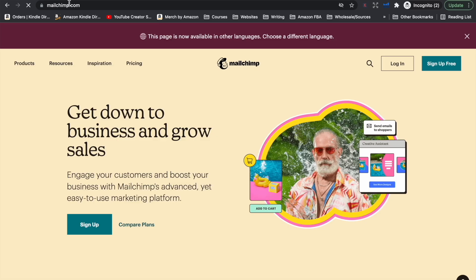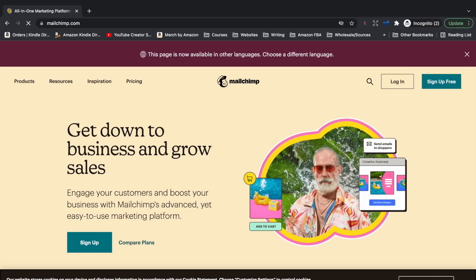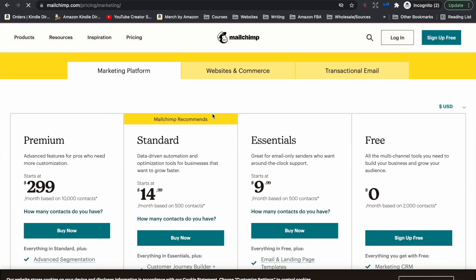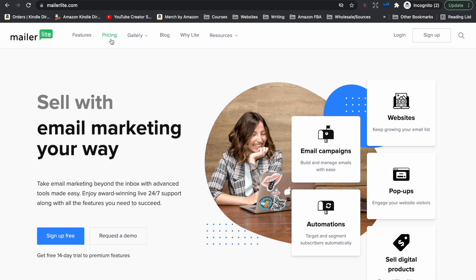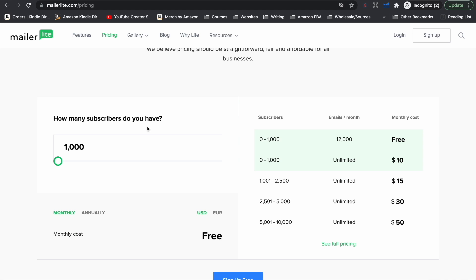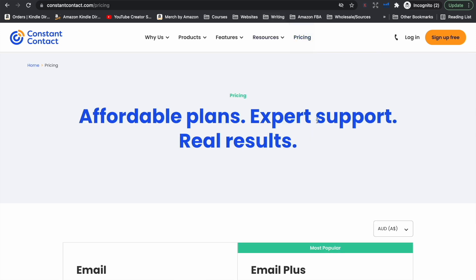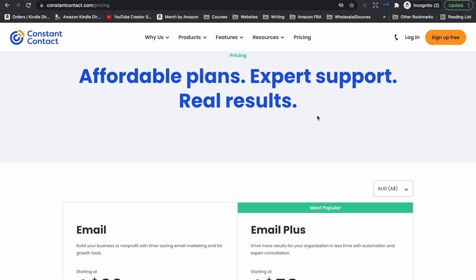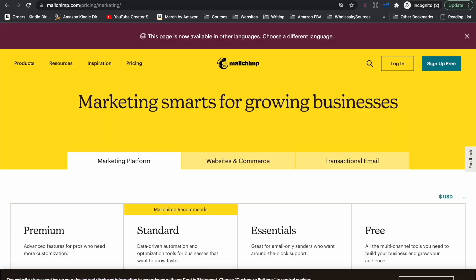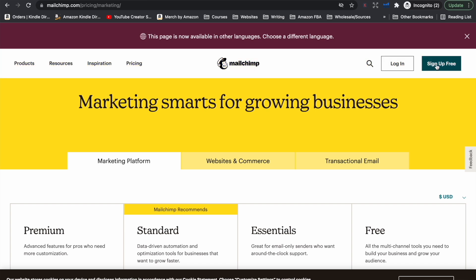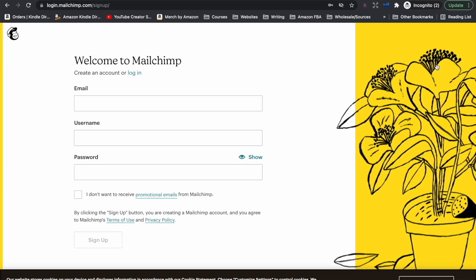There are many different autoresponder services to choose from with different features and pricing plans. To start with, choose one that offers a free plan. Personally I use MailChimp — they allow you to have up to 2,000 contacts for free before you need to upgrade to their paid plan. There is also MailerLite which allows up to 1,000 subscribers for free. Then there is Aweber and Constant Contact which offer a free trial, something like 14 or 30 days, before you need to pay for their monthly subscriptions. I've only ever used MailChimp.